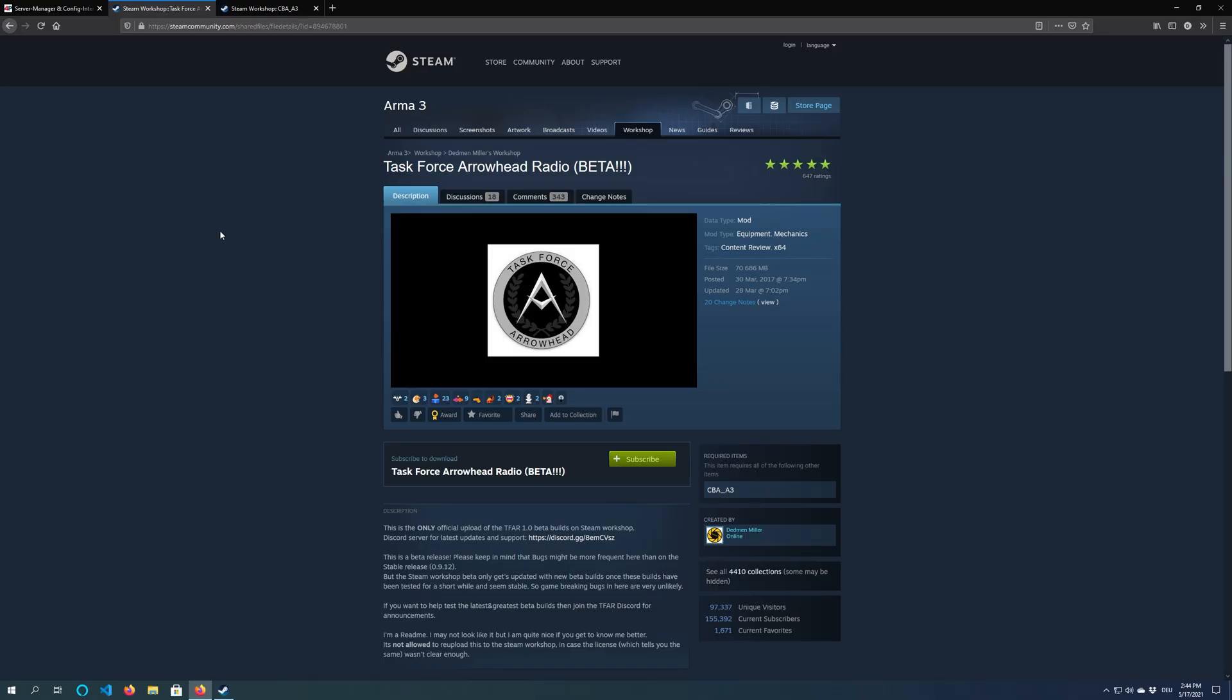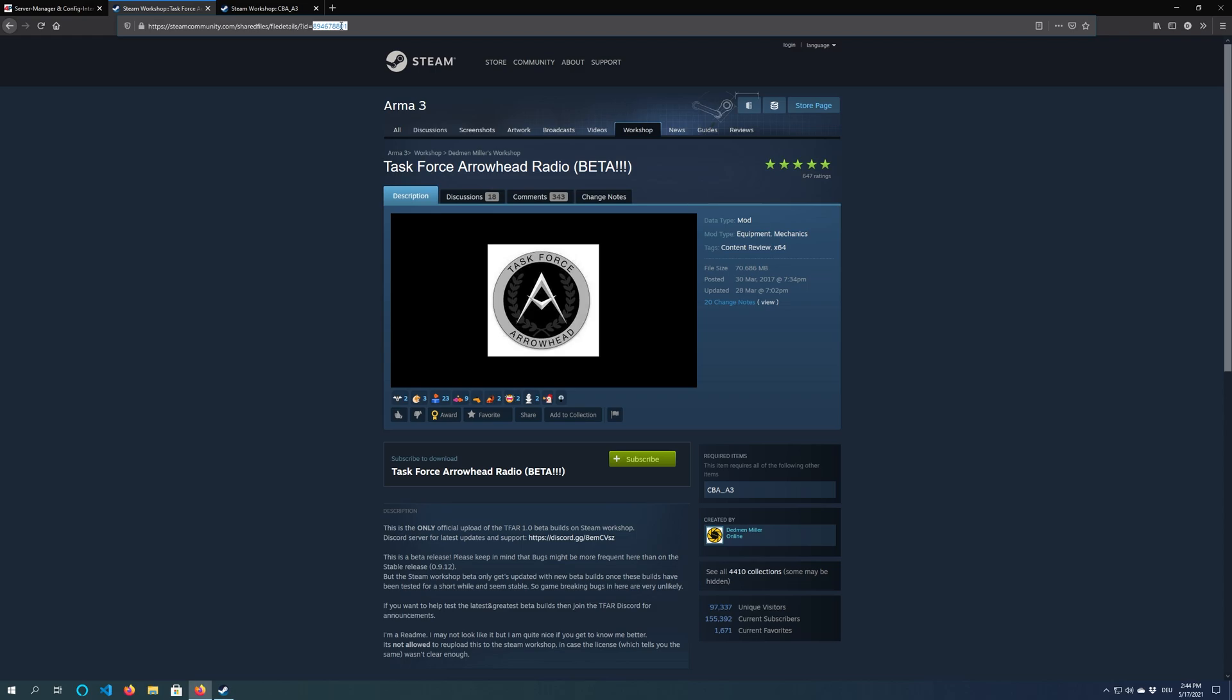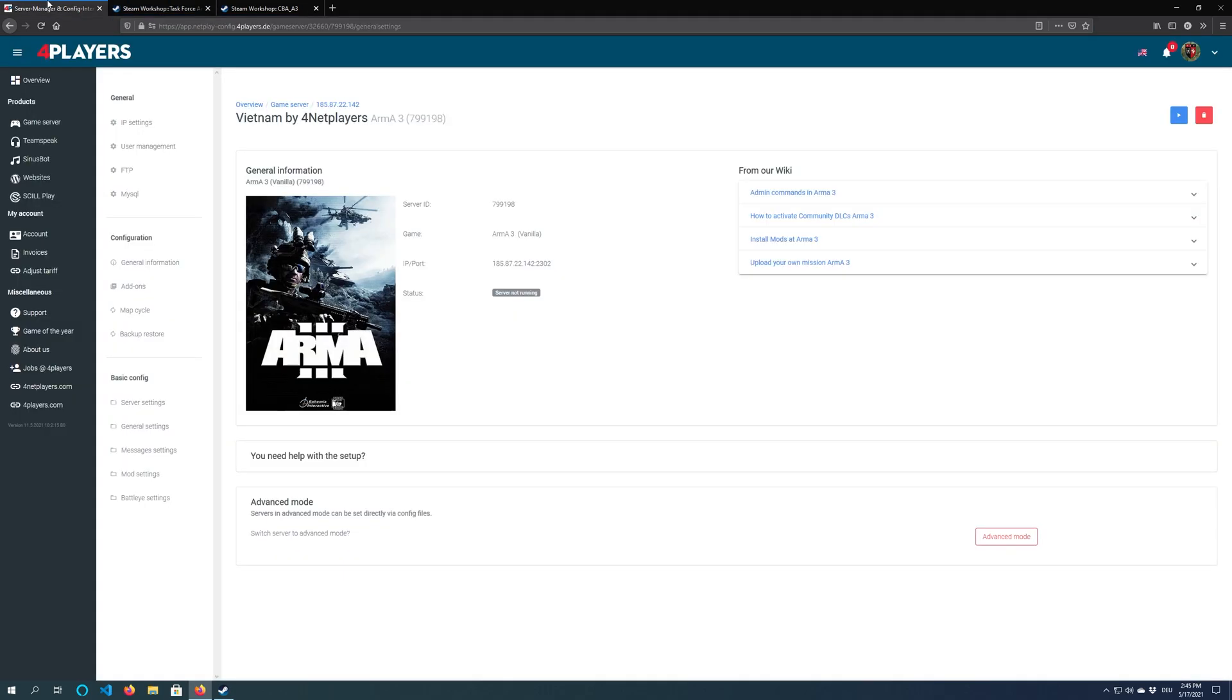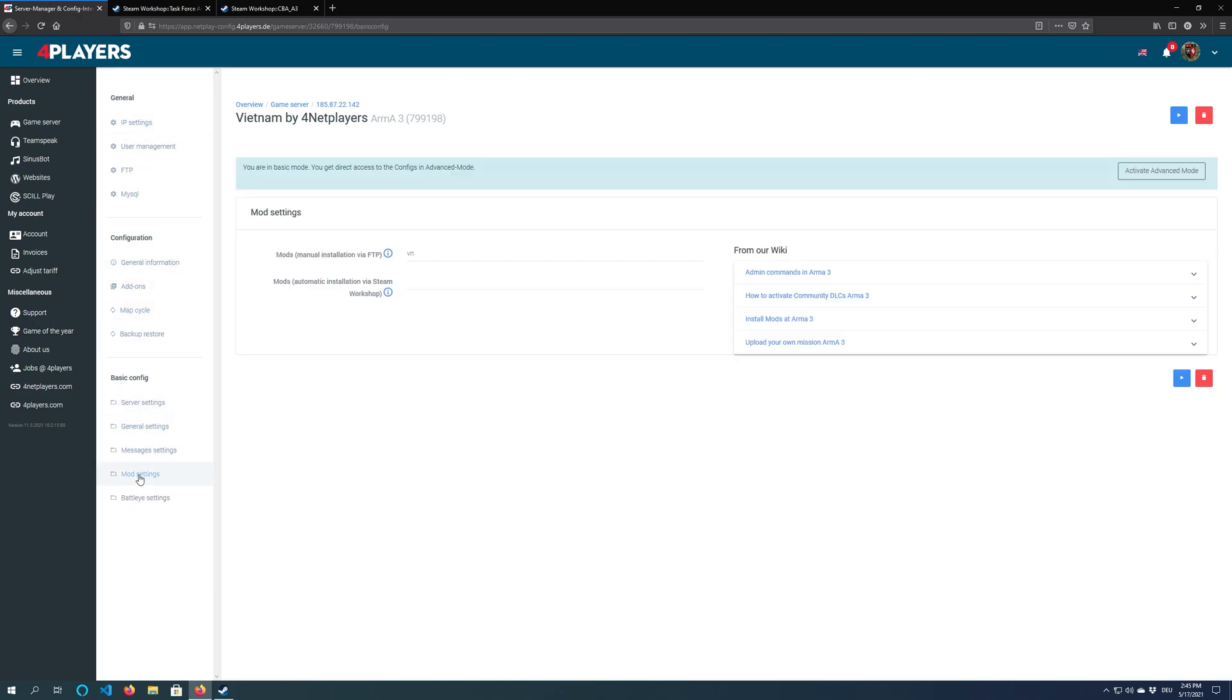Open the Steam Workshop and find your desired mod. Copy the mod ID in the URL and switch back to netplay config. Go to mod settings and paste the previously copied ID into the mods via Steam Workshop field.